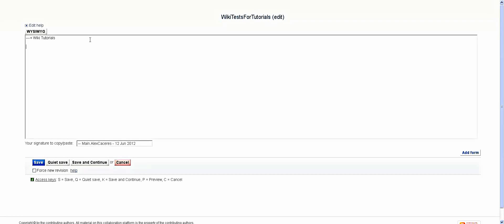So once you're in, what you have to do is open this squared staple type bracket, give that two times, and then just put whatever name you want, and just close it with the same double staple type brackets and save.